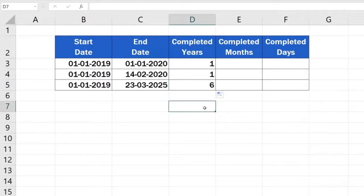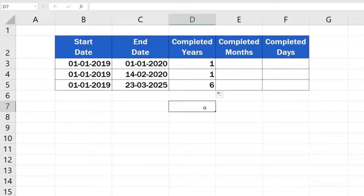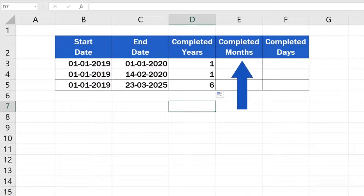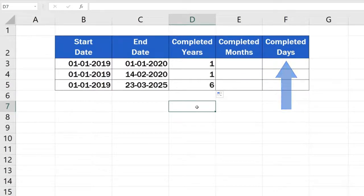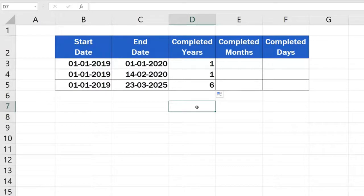Excel has calculated the number of completed years that pass between the dates in each row. But we still need to calculate the number of months and days. So, let's move on and see how many months and days pass between the two dates.